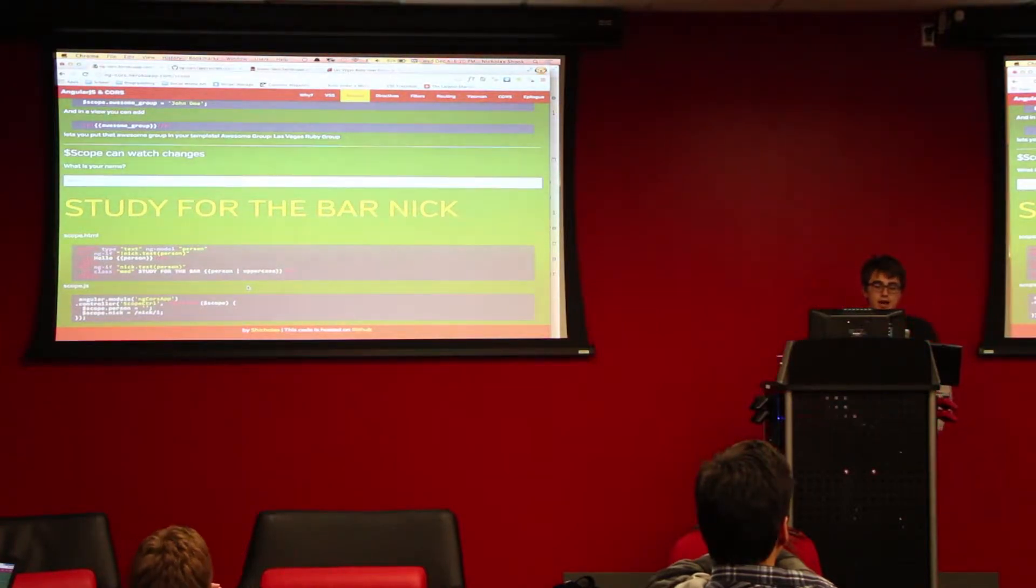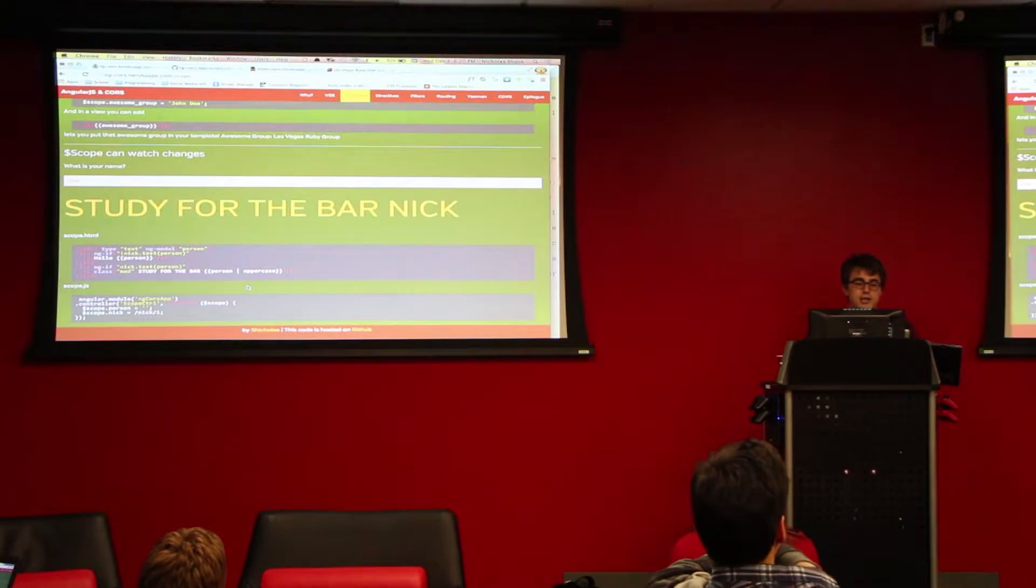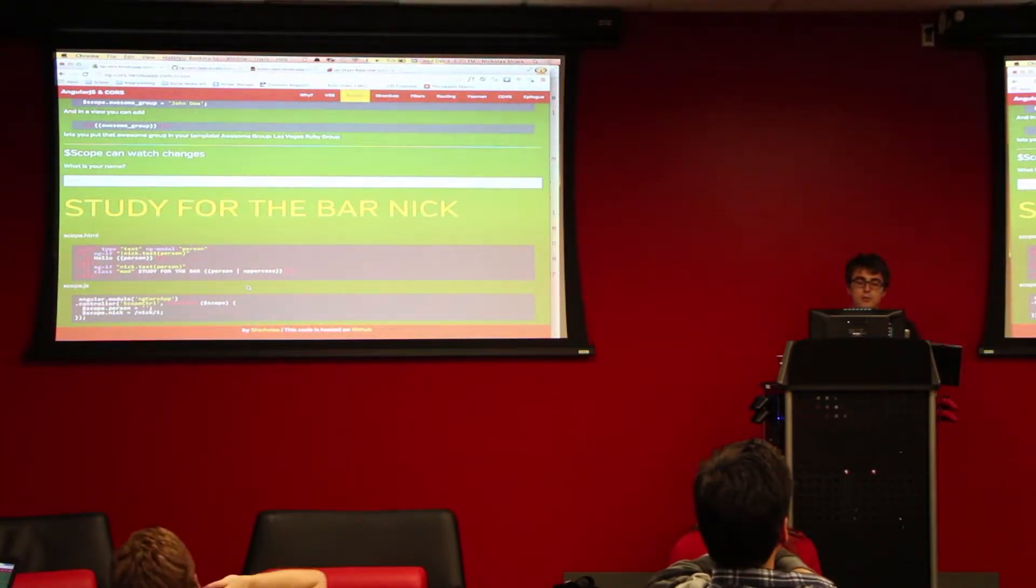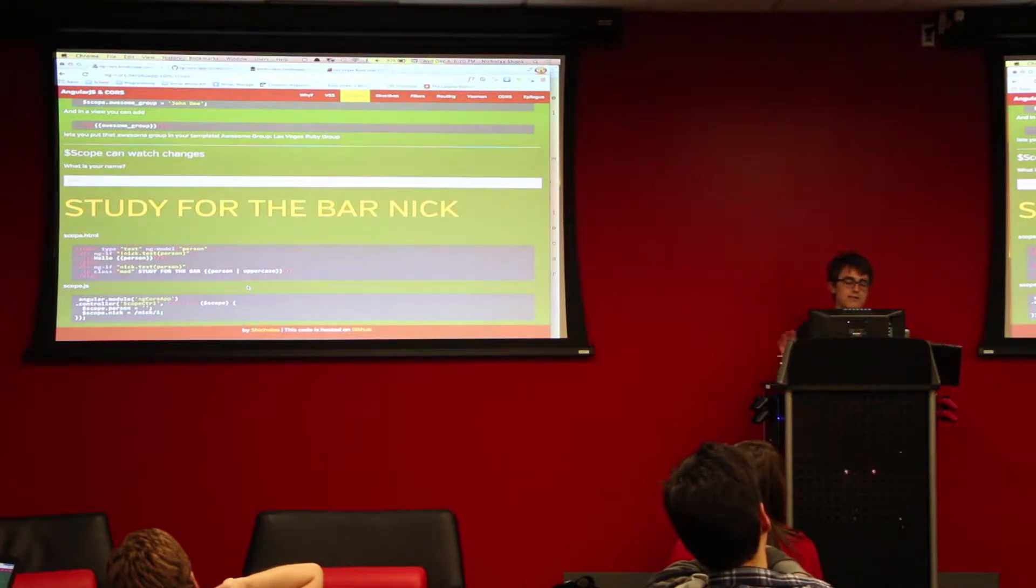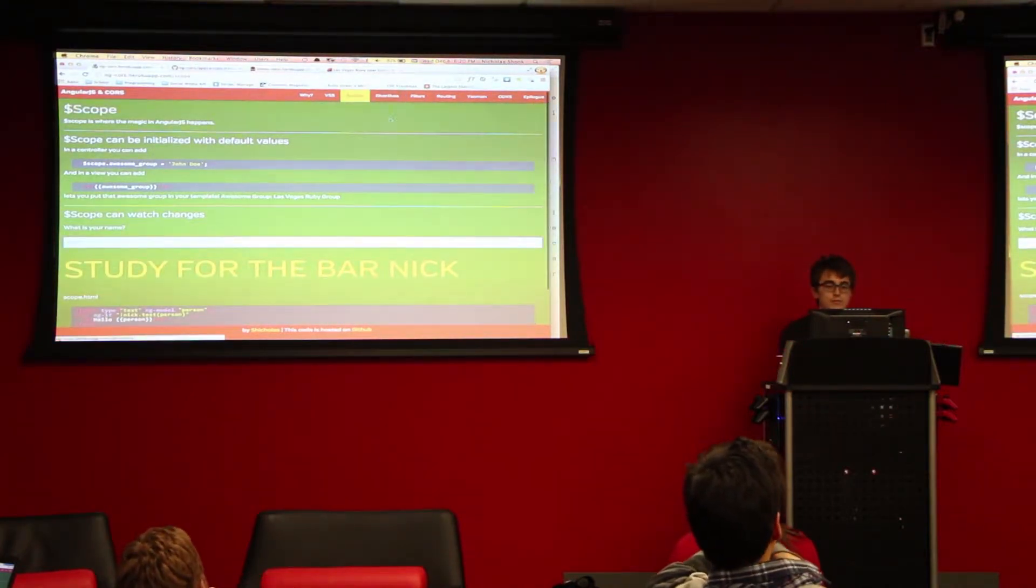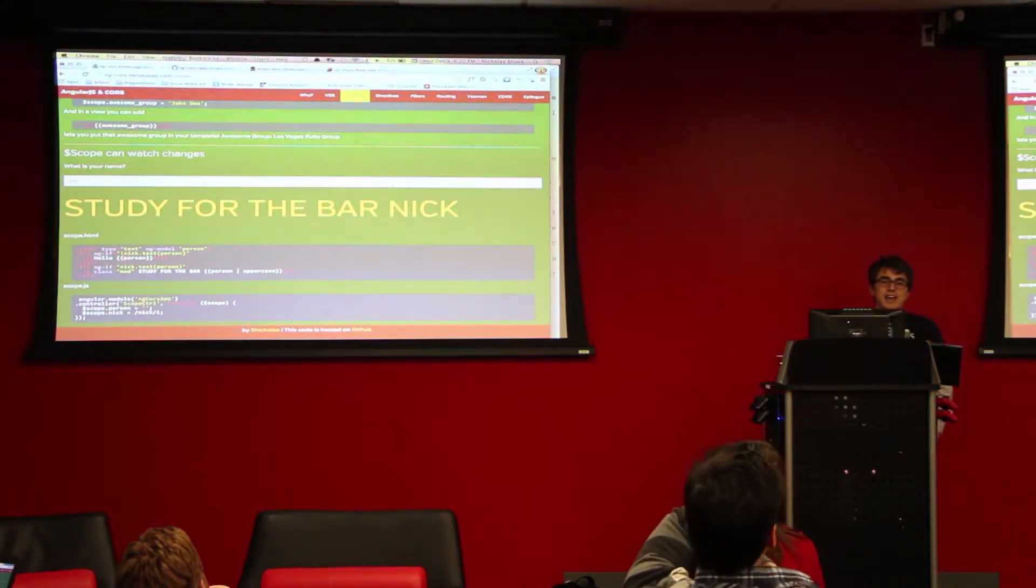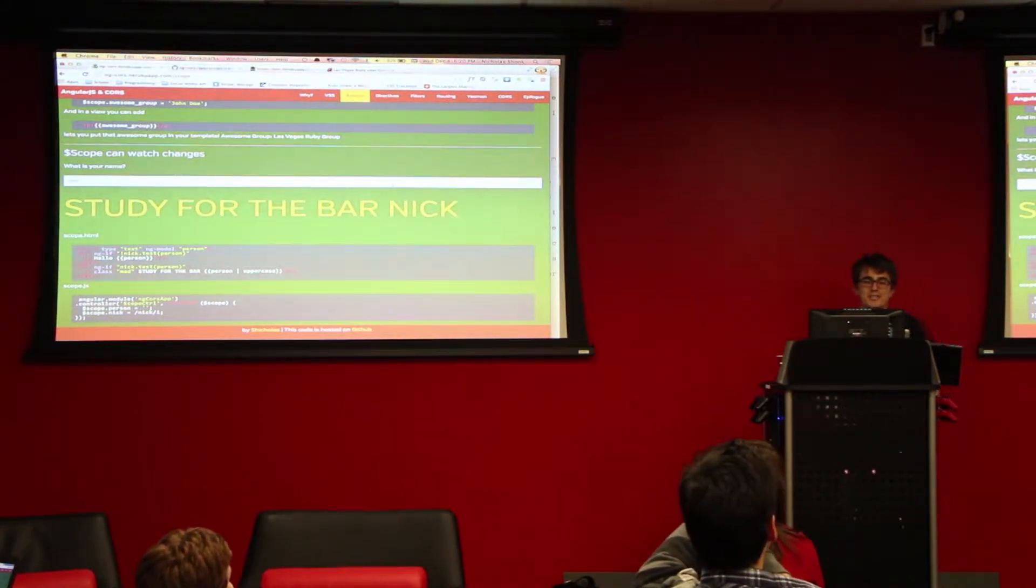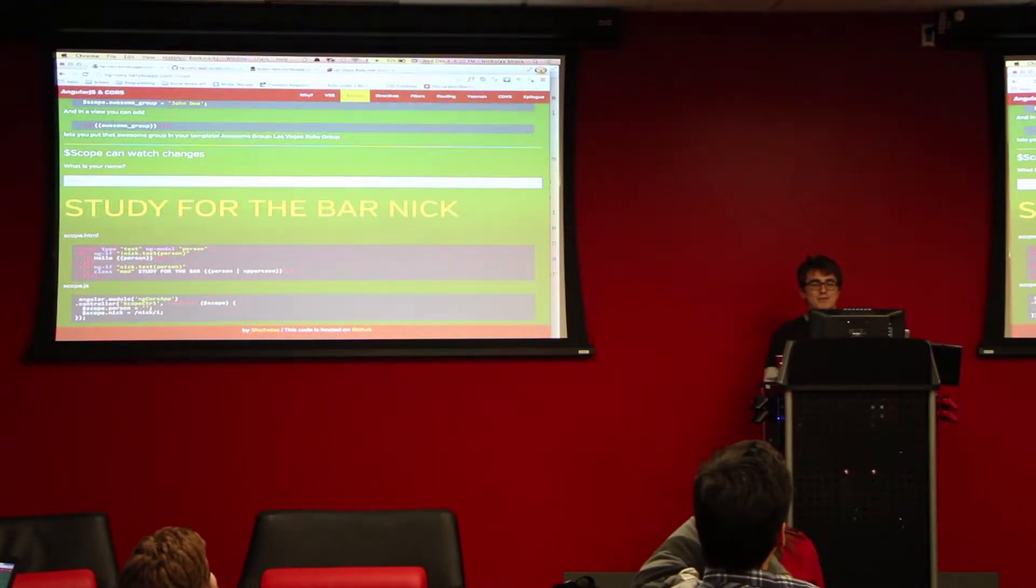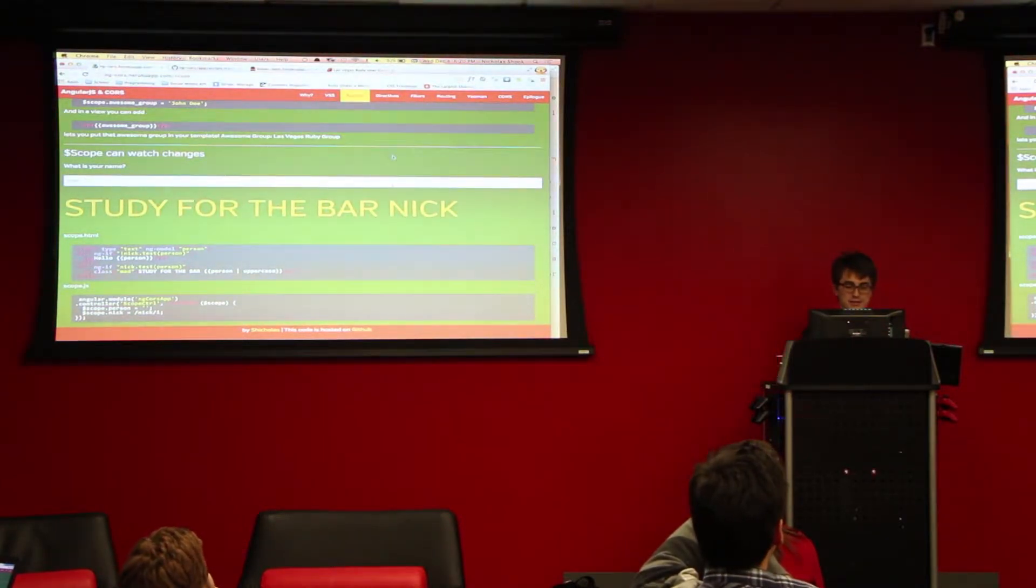So that's pretty much how scope works. You can initialize it. It'll automatically detect changes. And you can set it up to where you automatically push updates to the scope without the user even having to touch it. What does ng stand for? Ng stands for Angular. That's the only reason why they chose that.